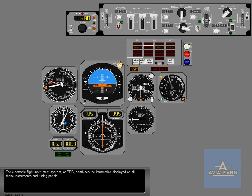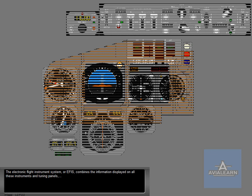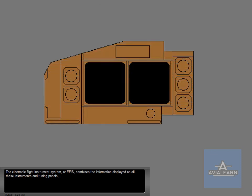The Electronic Flight Instrument System, or EFIS, combines the information displayed on all these instruments and tuning panels into two display units.